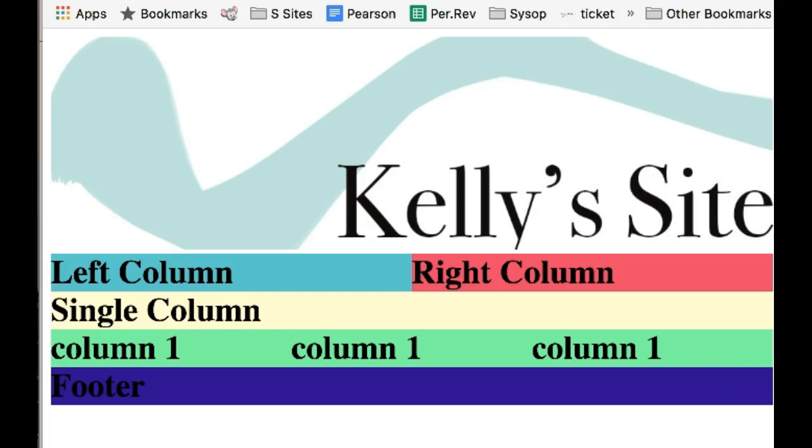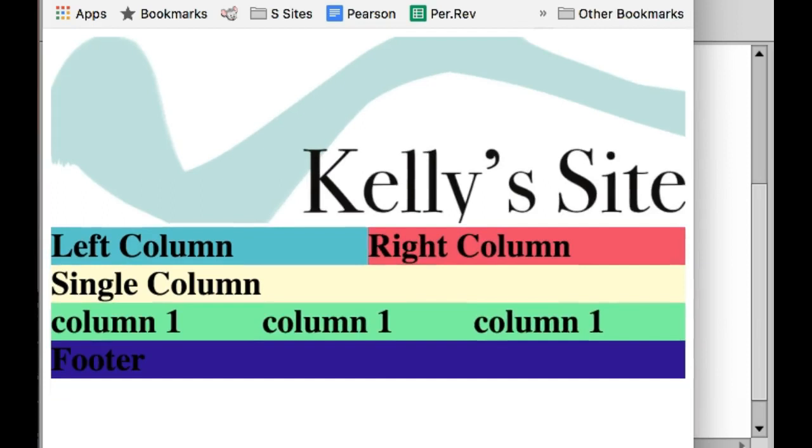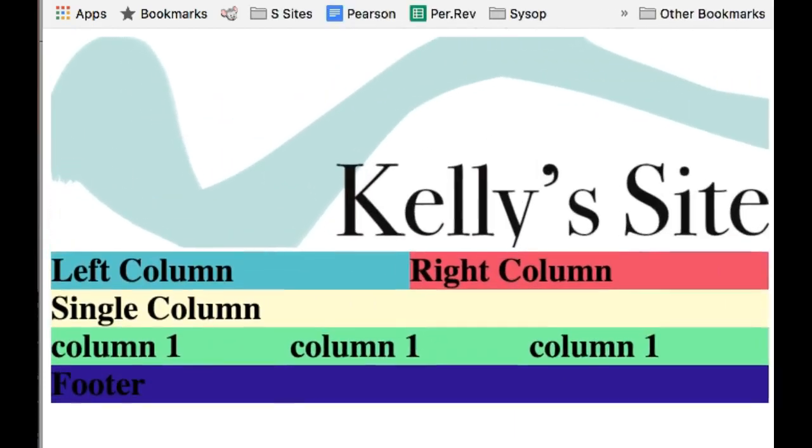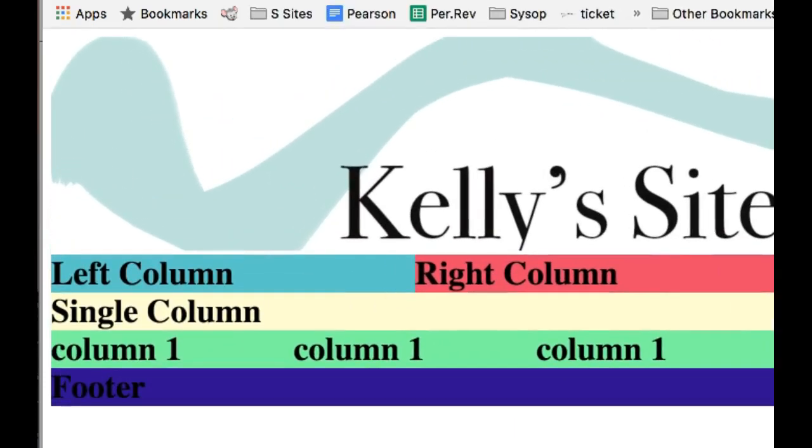And let's preview it. So here my new layout is and then I can grab the edges of it and drag in and everything resizes and drag back out.